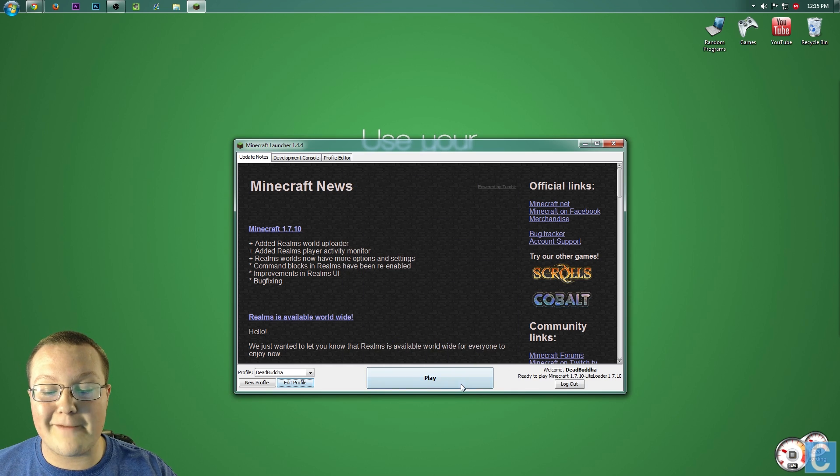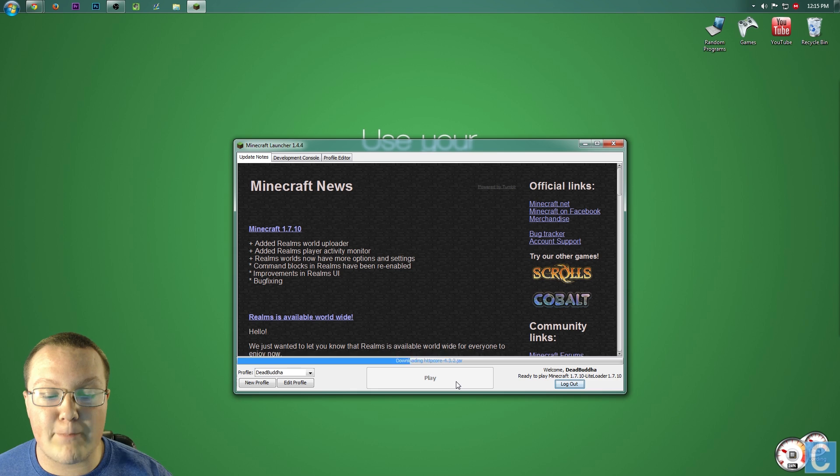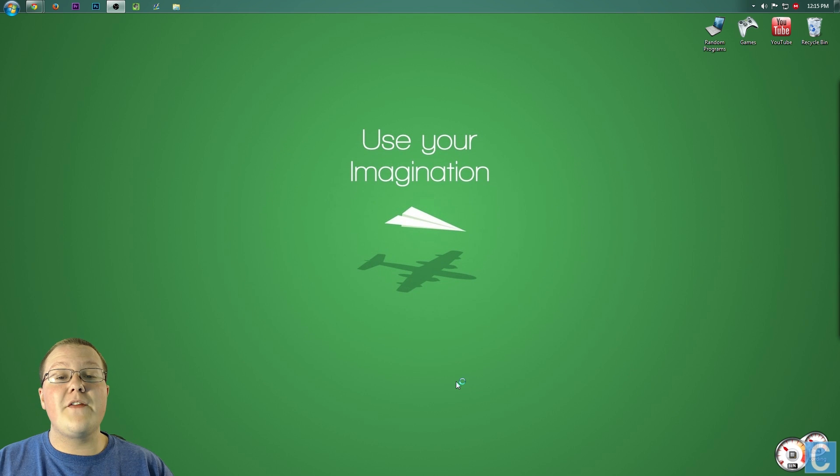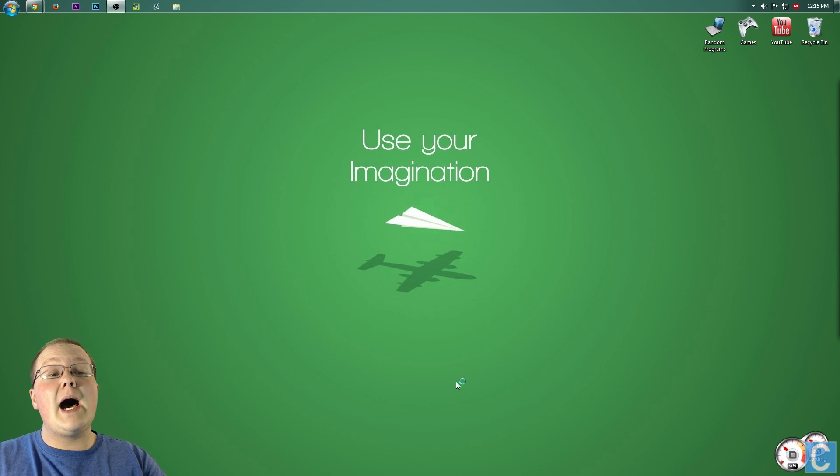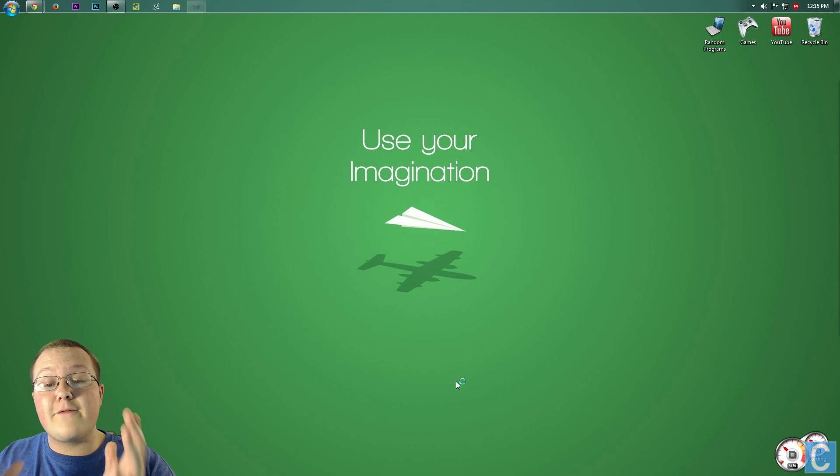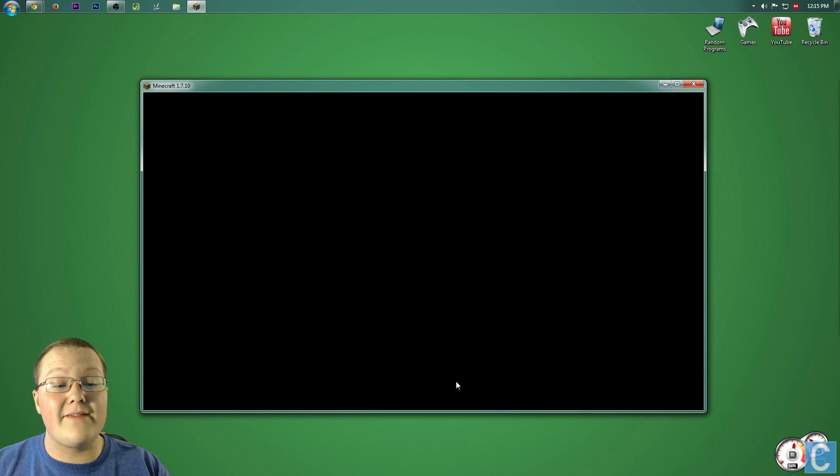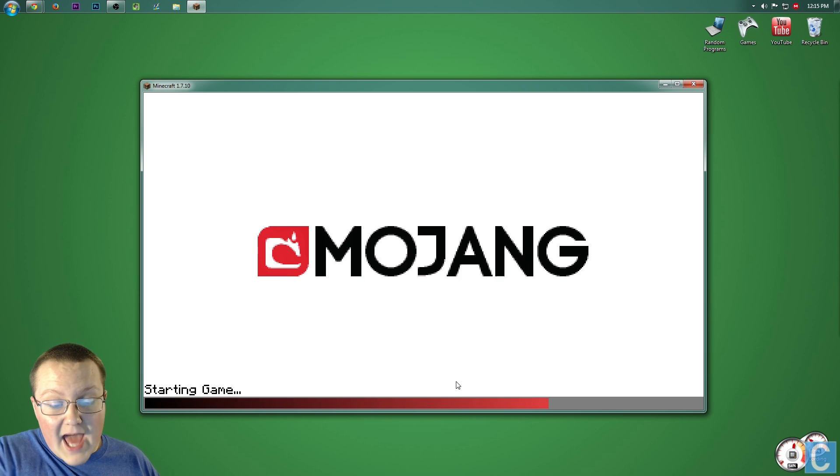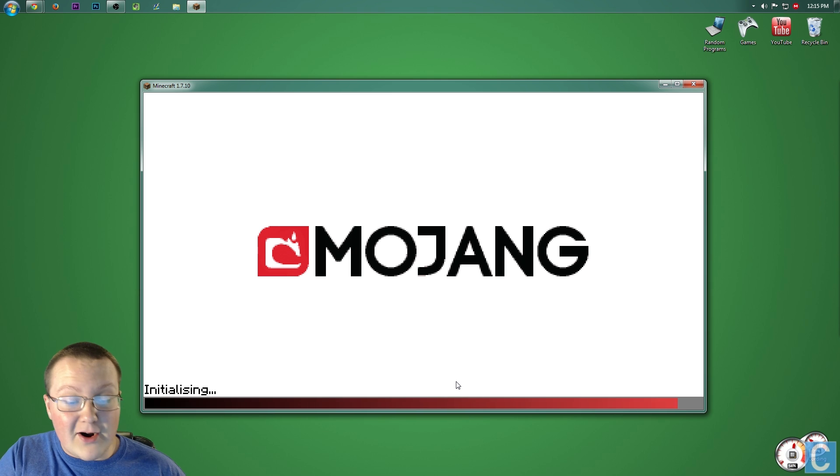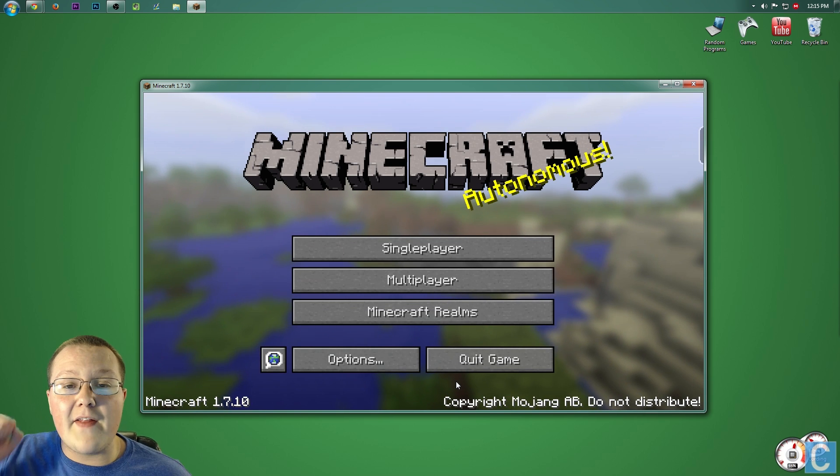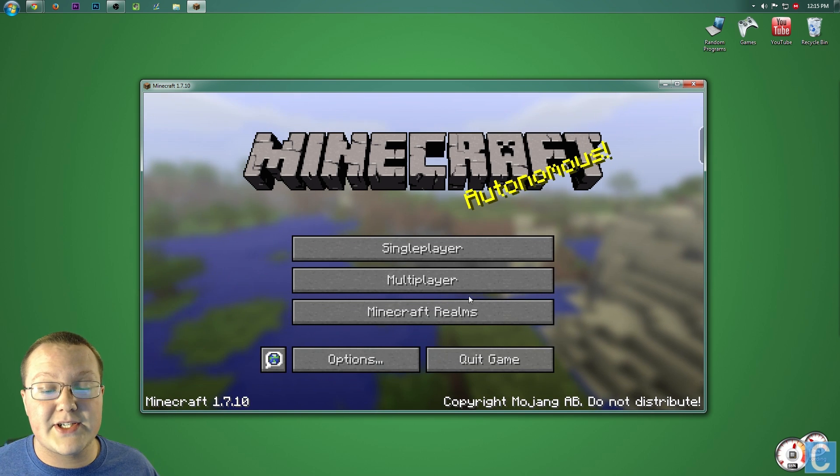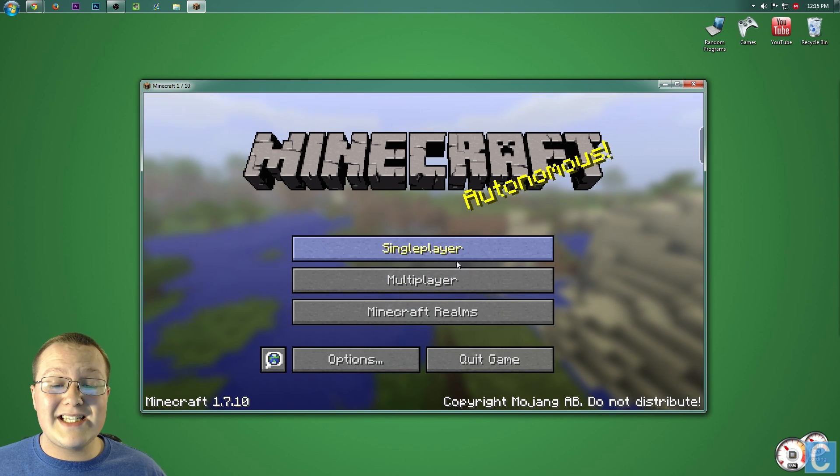Click that, click Save Profile, click Play. It will then open up Minecraft 1.7.10, and as you can see, it's starting game, initializing LightLoader, doing all that stuff at the bottom of the screen. Once it's done that,